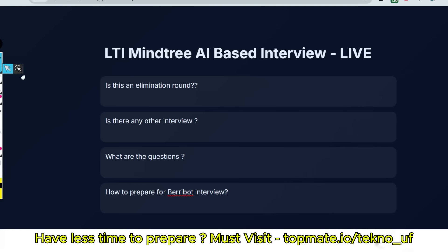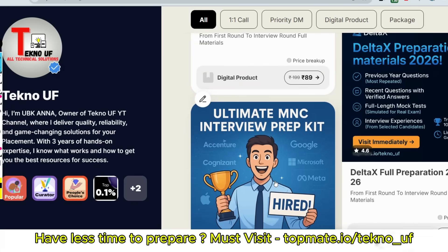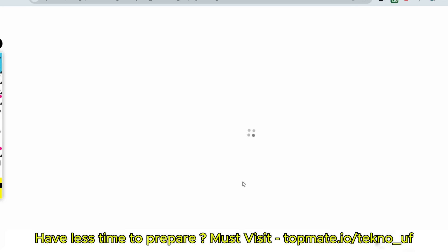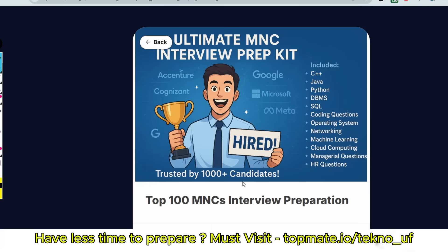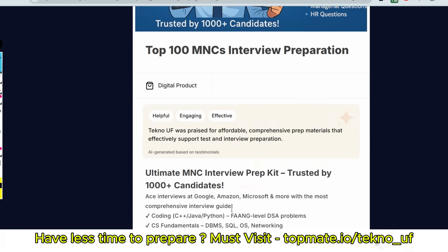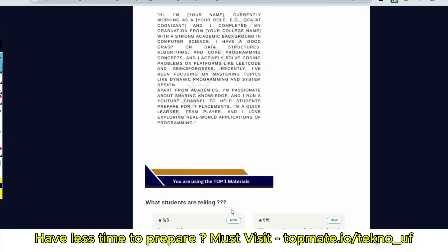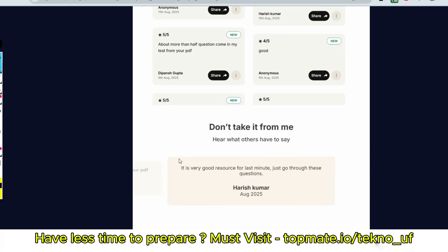If you want to prepare through the best technical round questions and best HR questions, then please consider the best materials at topmate.io/techno_uf where we have included all technical questions which can be asked from C++, Java, Python, DBMS, SQL, coding questions, operating system, networking, machine learning, cloud computing, managerial questions, HR questions. All of these are available here. So these type of PDFs you will get. So please go through the link given in the description box or in the comment section. It will be helpful for you only.